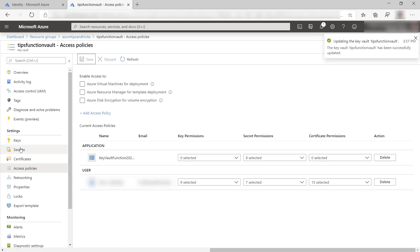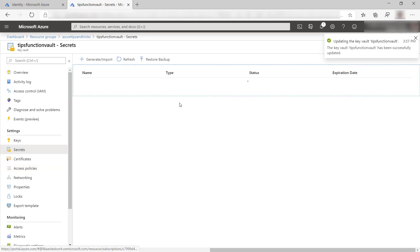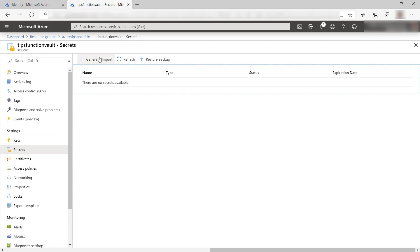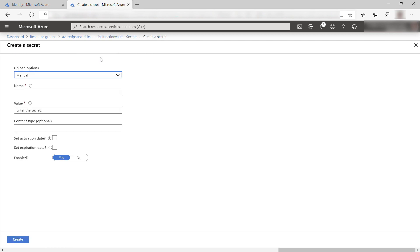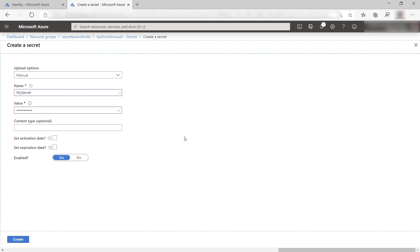Now to add a secret. Here we go. Generate and import. I'll name it mySecret and I'll give it a value like this, which is secretValue. Let's create it. There we go.